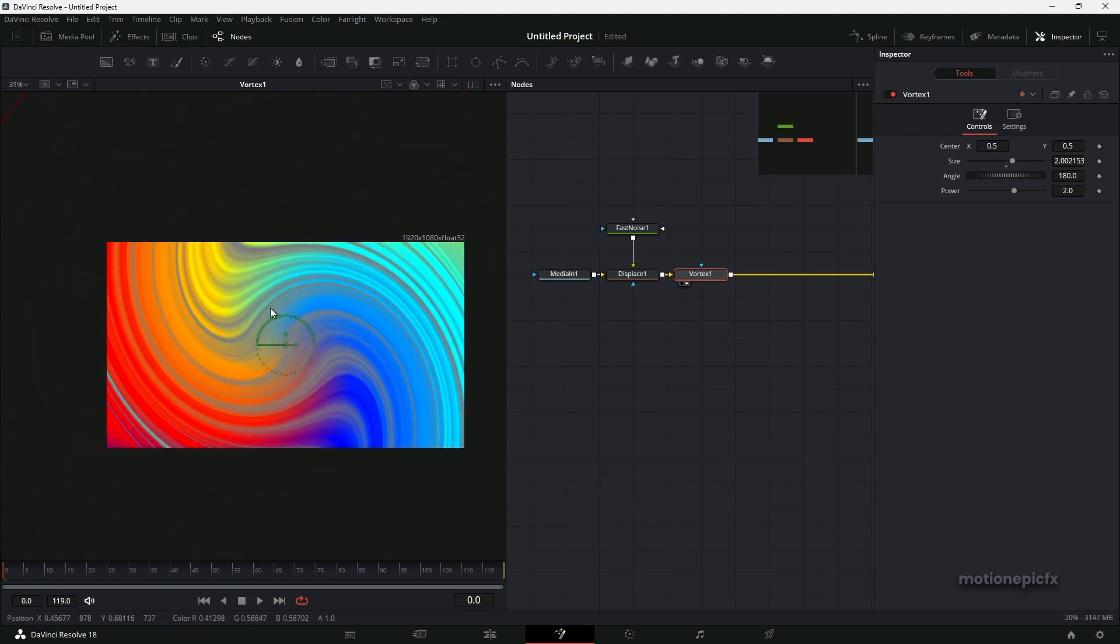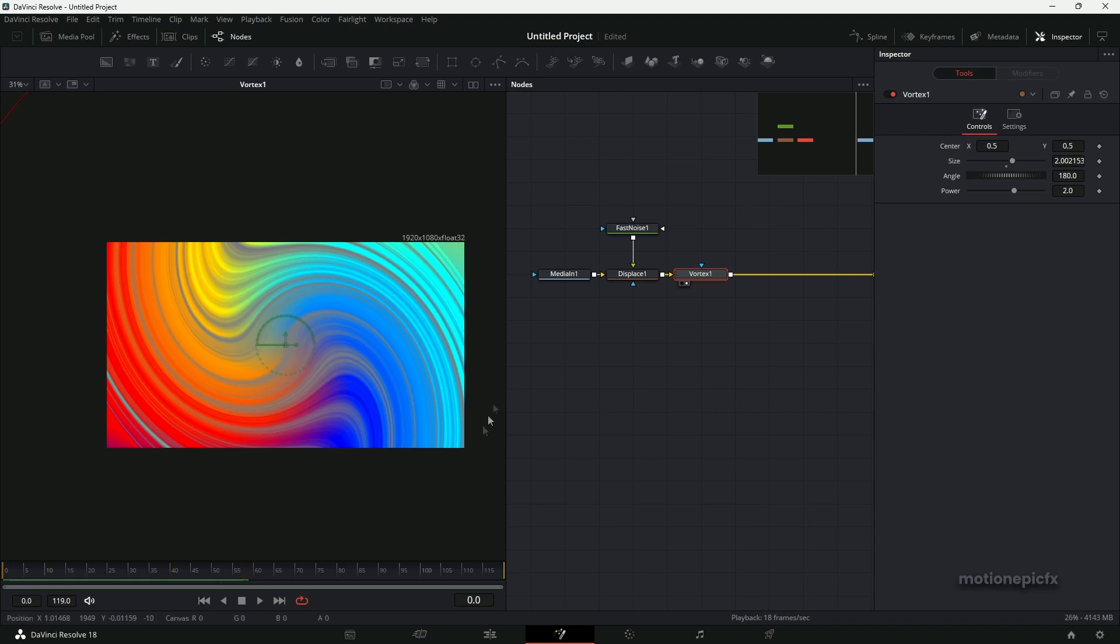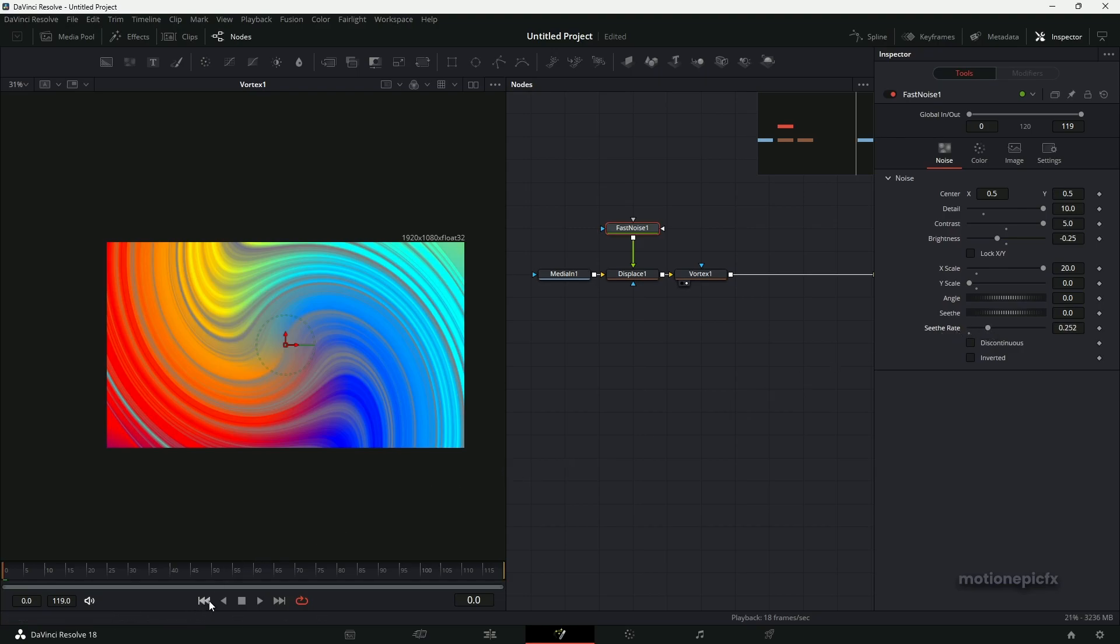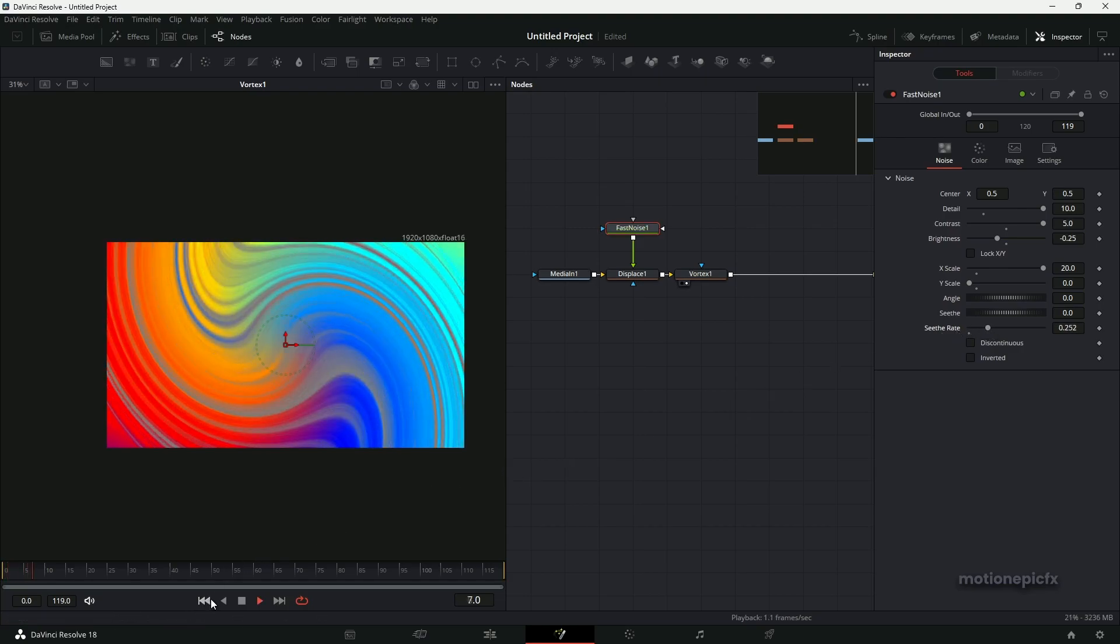But as you can see, there is no animation inside. What you can do is go to Fast Noise and increase the Seethe, and with that you will have some kind of animation.